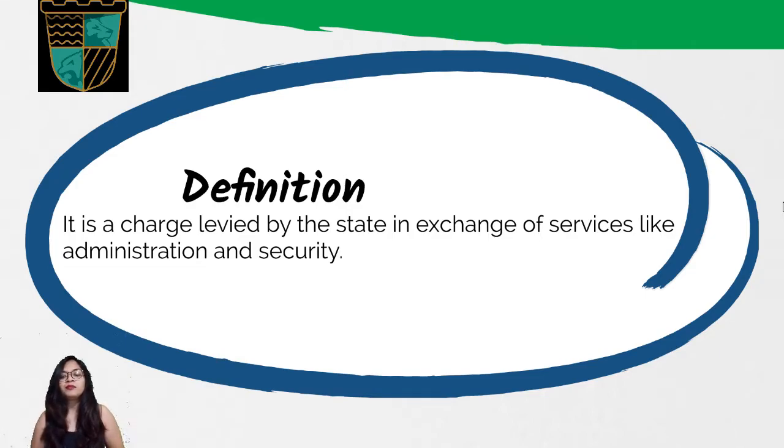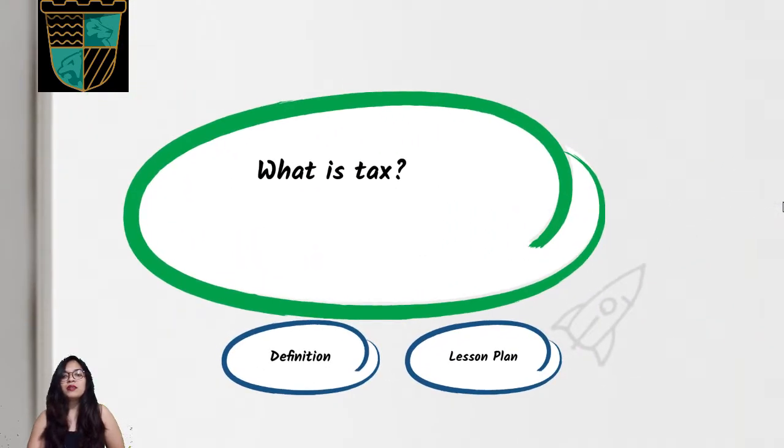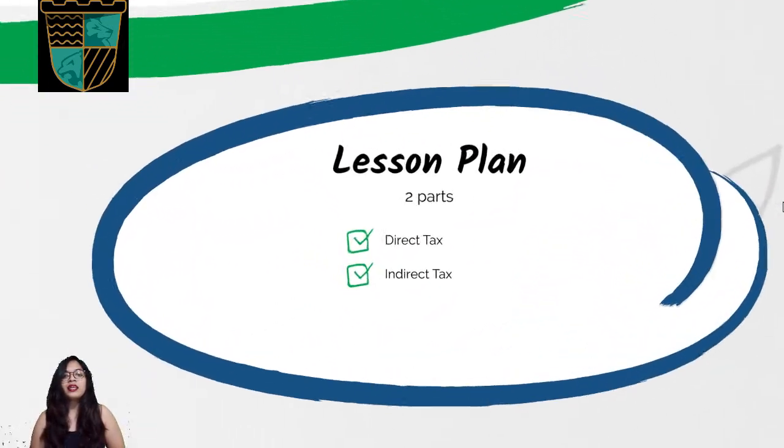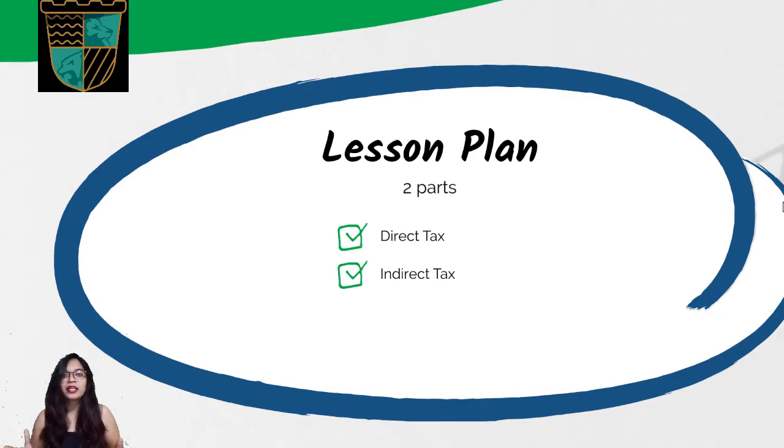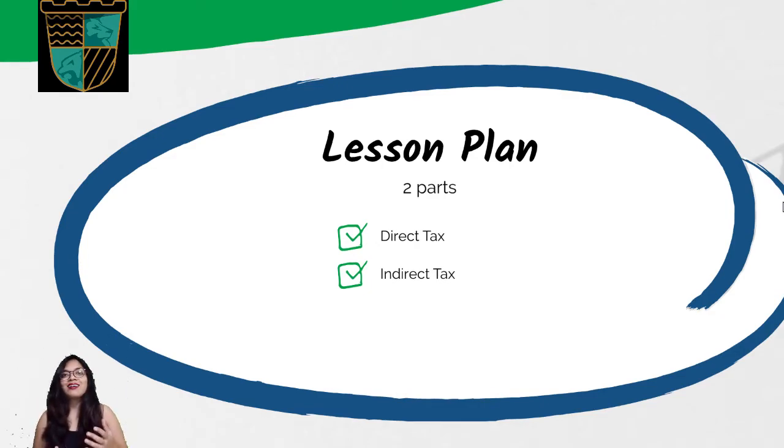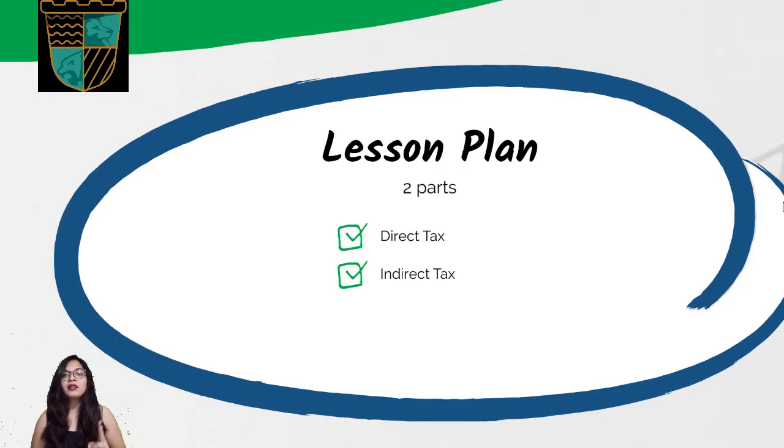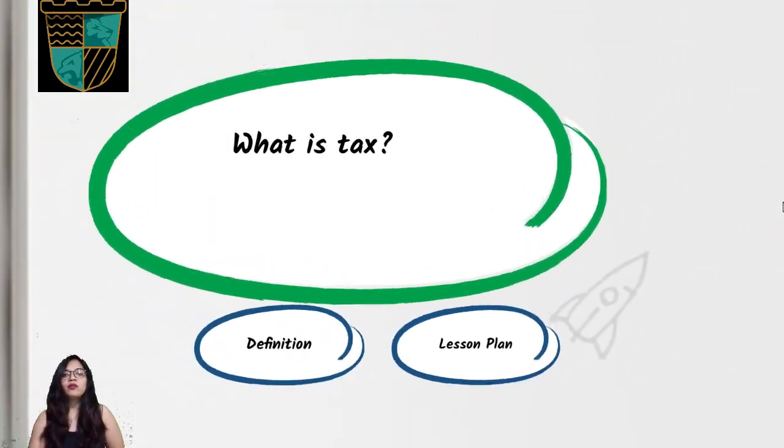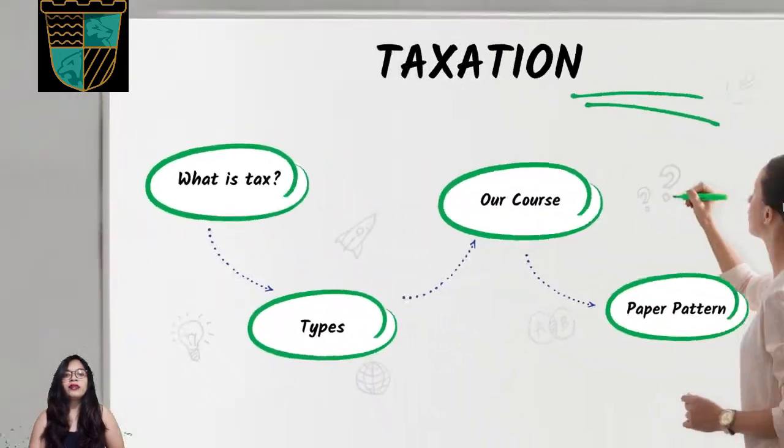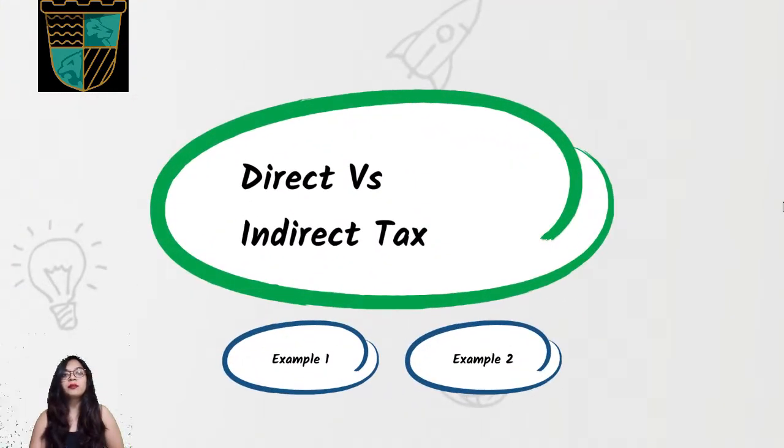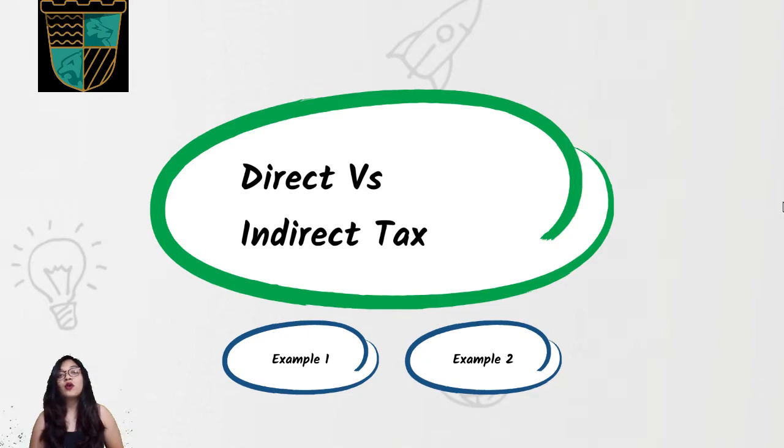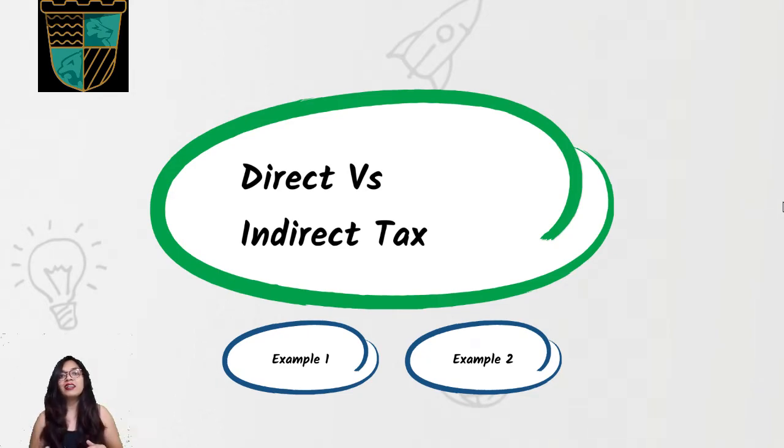Now let's see the lesson plan, what we have to study. Basically, your syllabus is divided into two parts: one is direct tax and another is indirect tax. Remember, two parts - direct and indirect tax. Now we'll go ahead and see what are the different types of taxes.